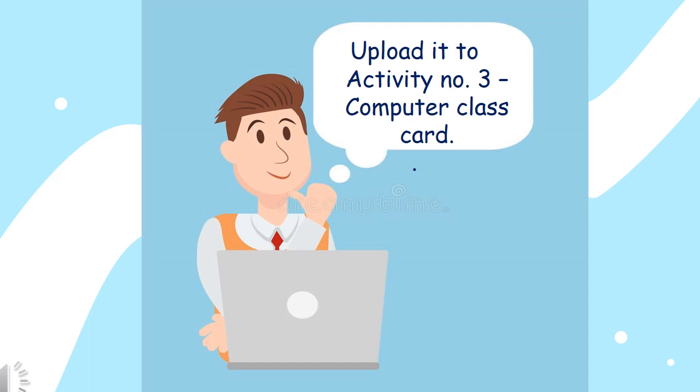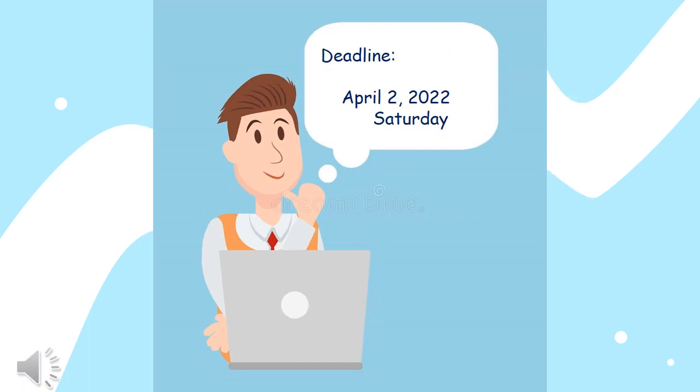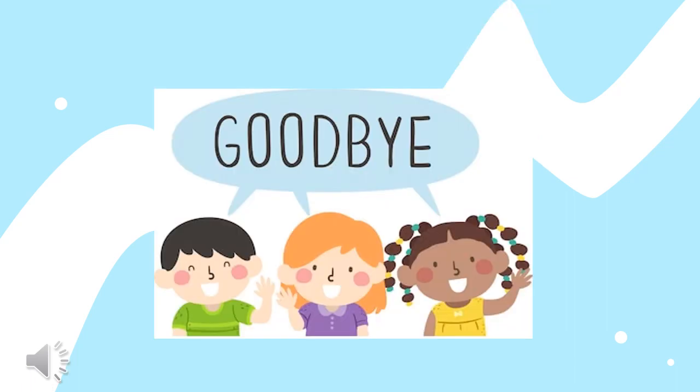Afterward, upload it to Activity No. 3, Computer Class Card. The deadline of submission is until April 2, 2022, Saturday. And that's the end of our lesson Manipulating Images. I hope you learned and see you next time.